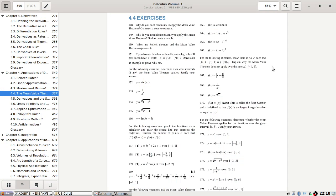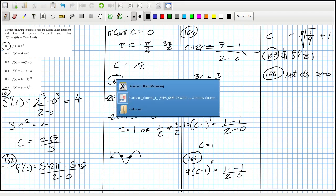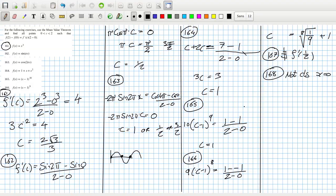168: It's not continuous at x equals 0 — not continuous at x equals 0. 169: Interesting — is it again no derivative at 0? I think so.